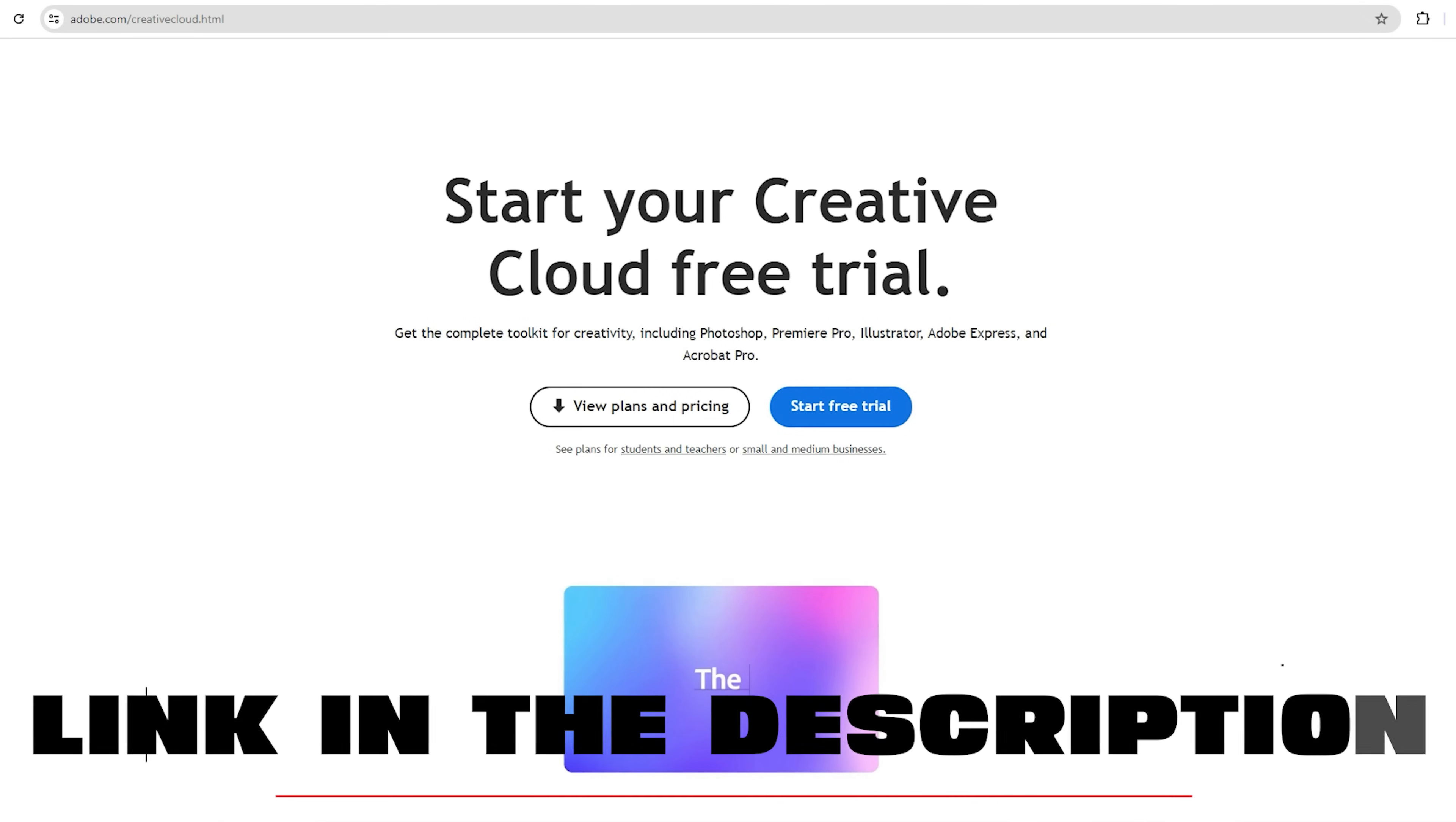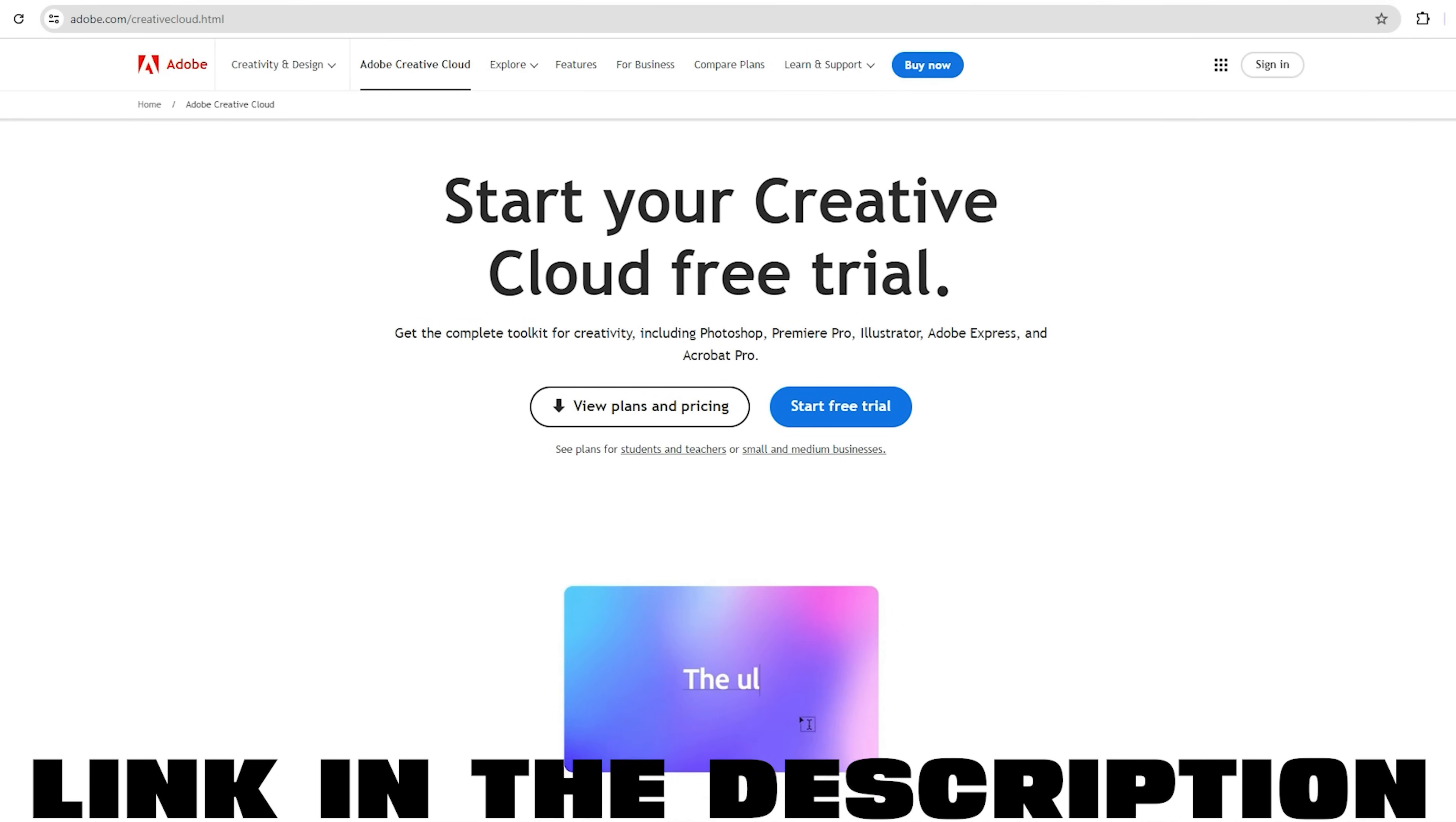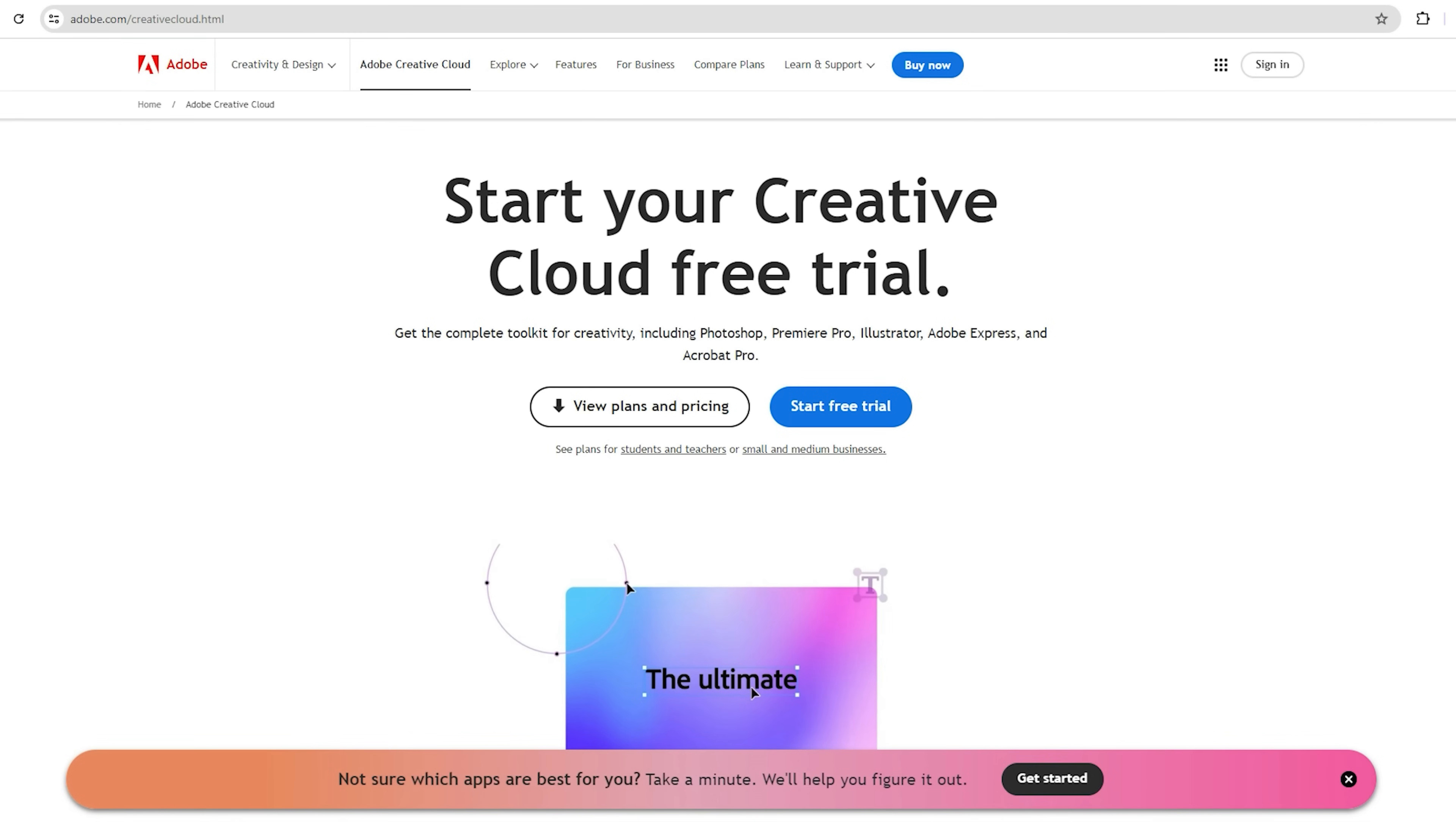Step 1, go to the link down below in the description. It will take you directly to Adobe Creative Cloud Free signup page. You will see an option that says Start Free Trial. Click on that.